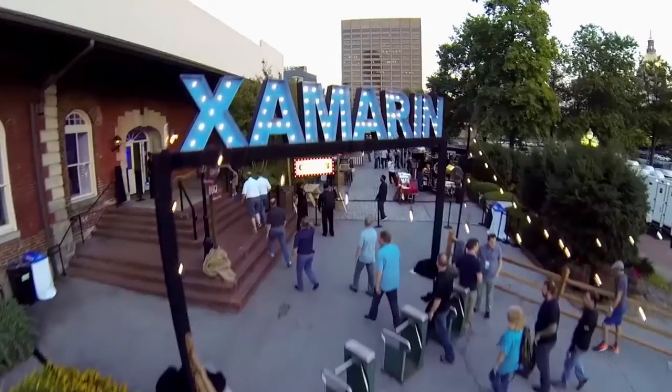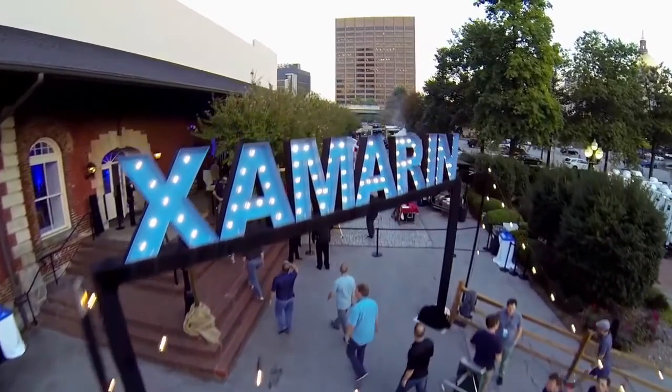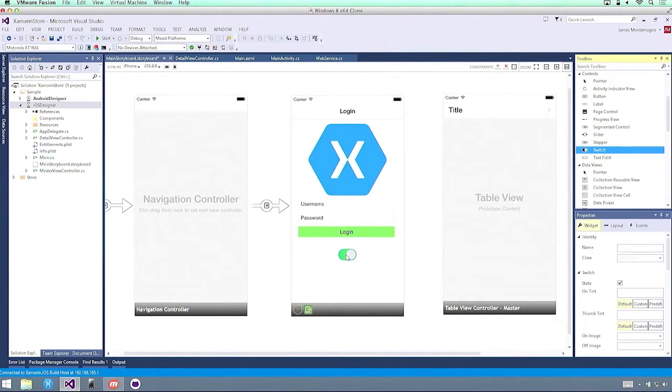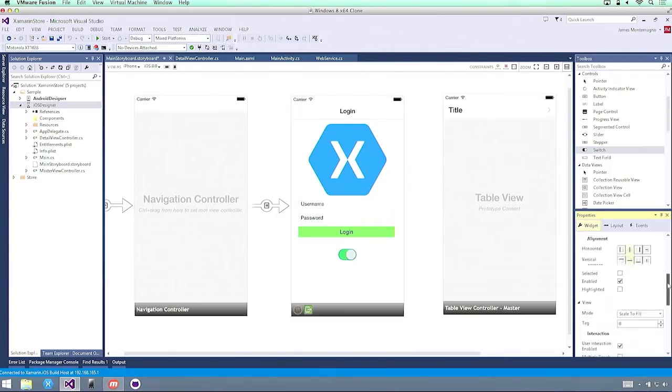I'm James Montemagno and I'm a developer evangelist at Xamarin. At Xamarin, we're a company that's focusing on creating beautiful cross-platform native mobile applications all in C#, inside of Visual Studio, across iOS, Android, and all of the Windows platforms. The entire goal of Novarum is these things are called lateral flow tests.